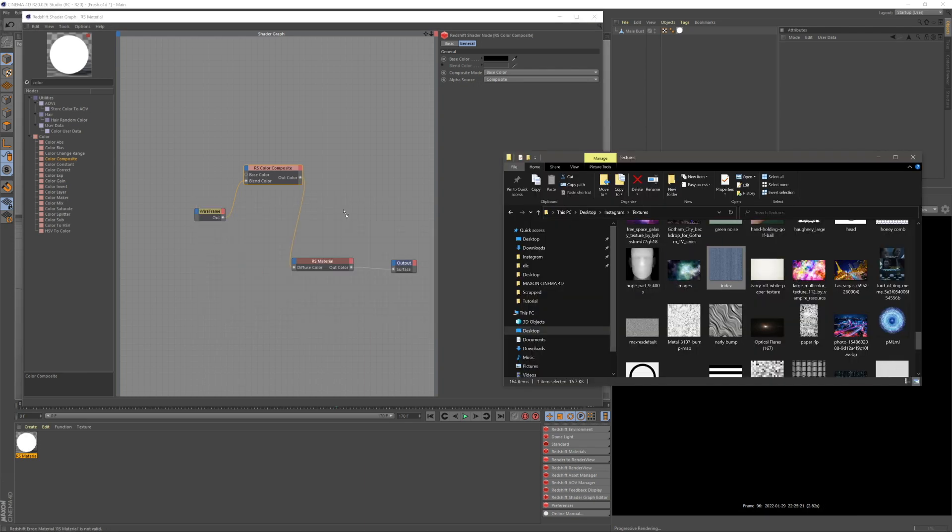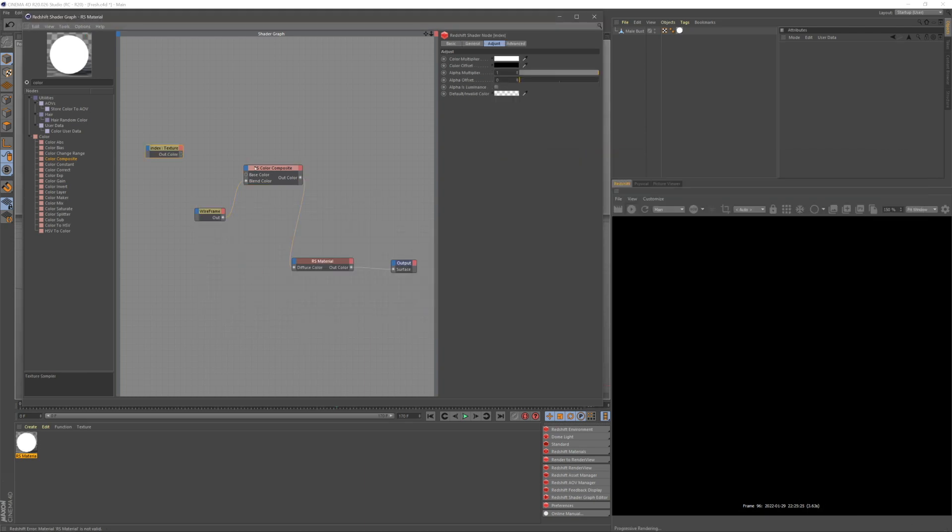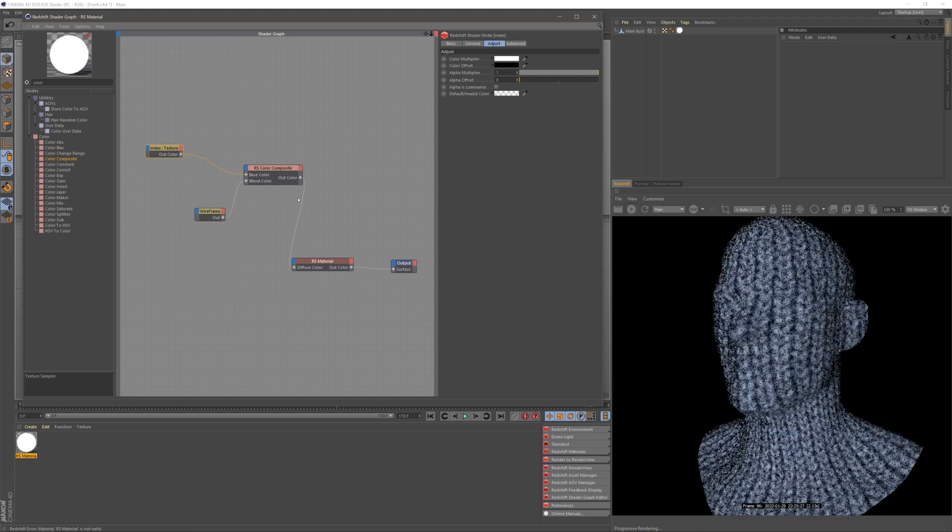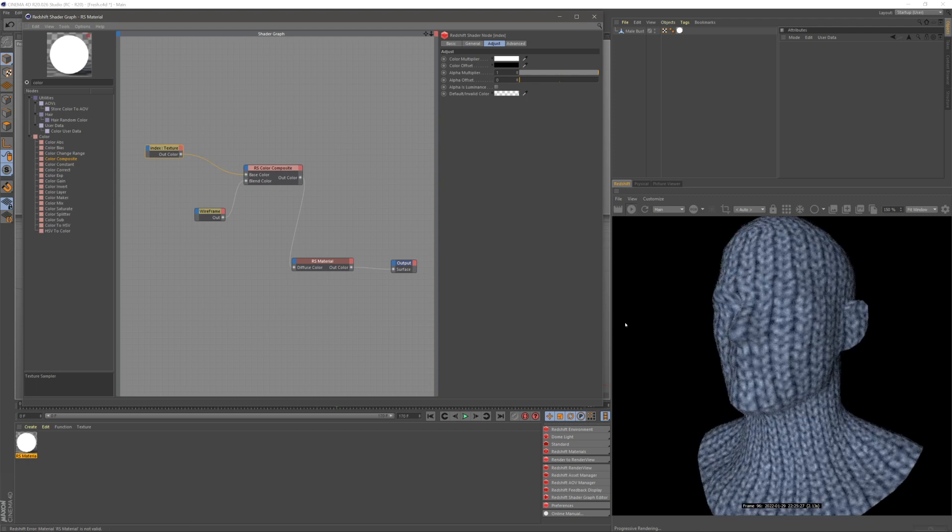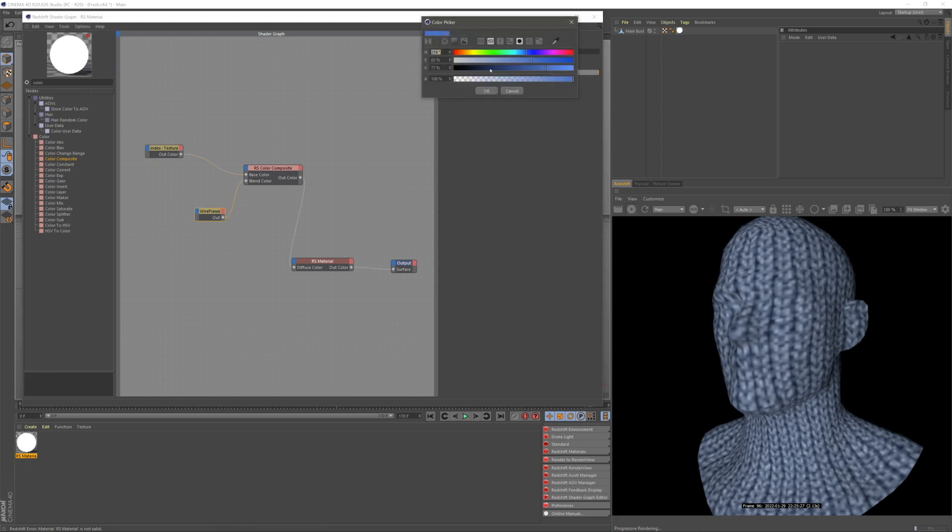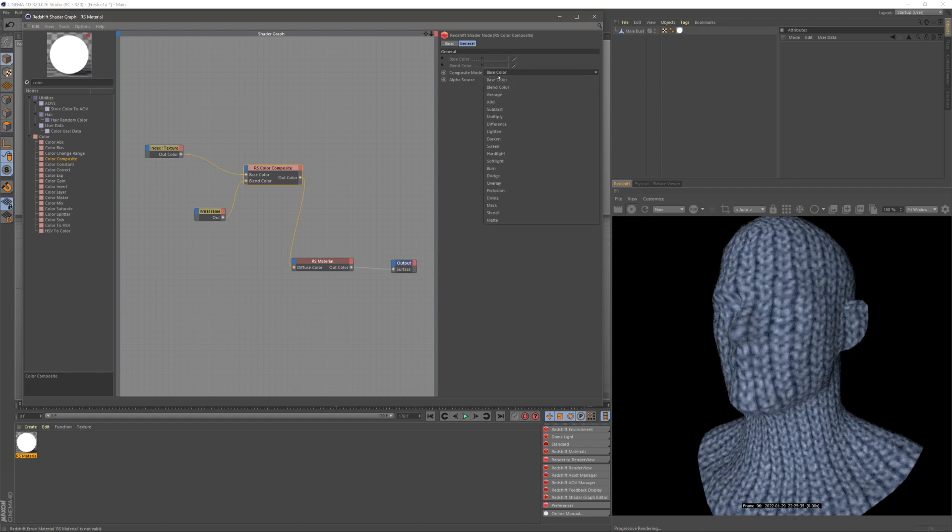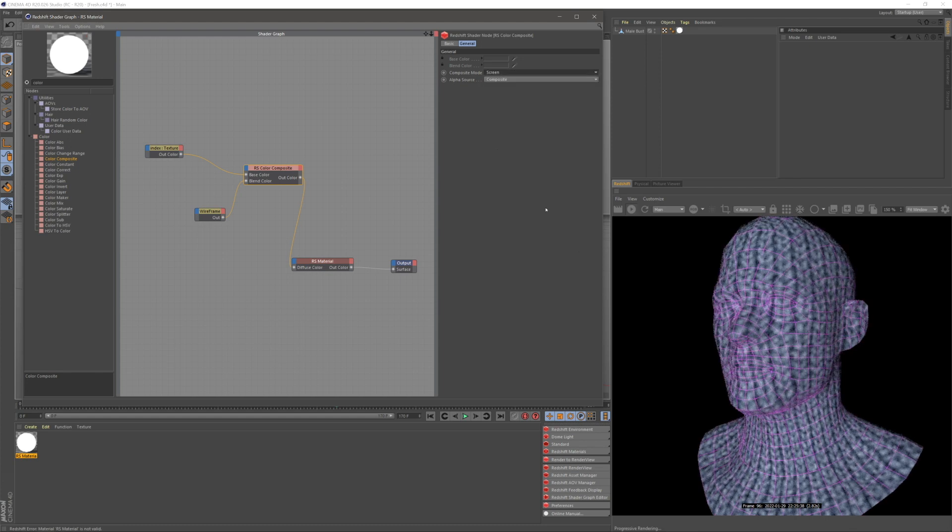I'm going to grab a random texture and put this as my base color. This is a weave texture. If we set our wireframe background color to black and make the color composite mode screen, it's just going to add the lines on top of this.